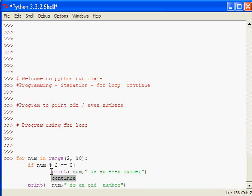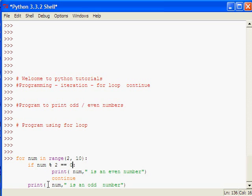If this condition is okay, then we are going for the next iteration in the for loop. Otherwise, we will be printing it out.